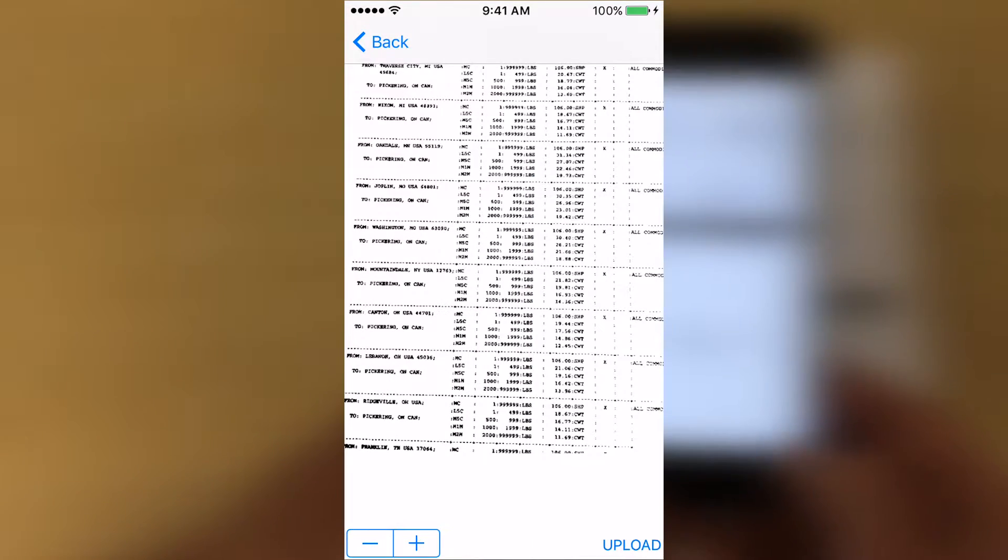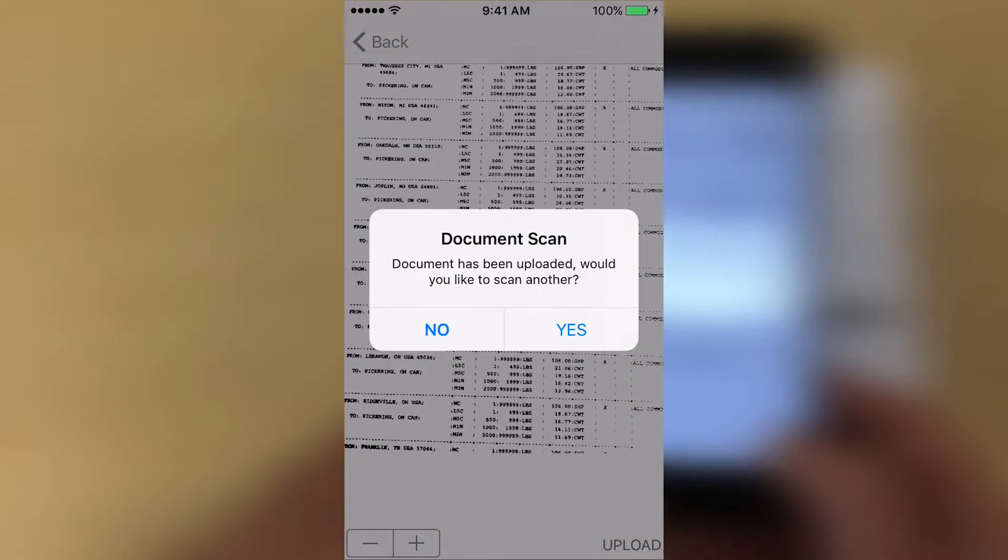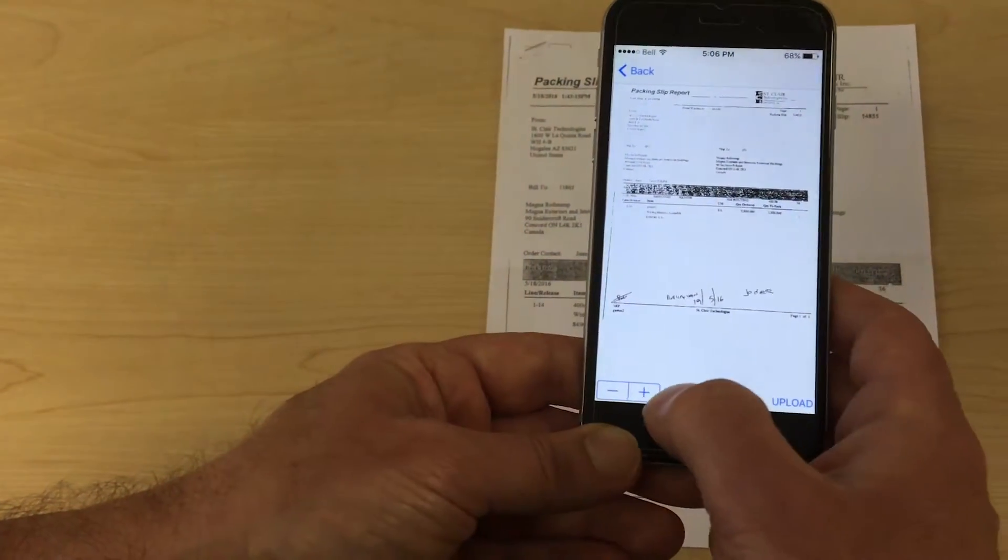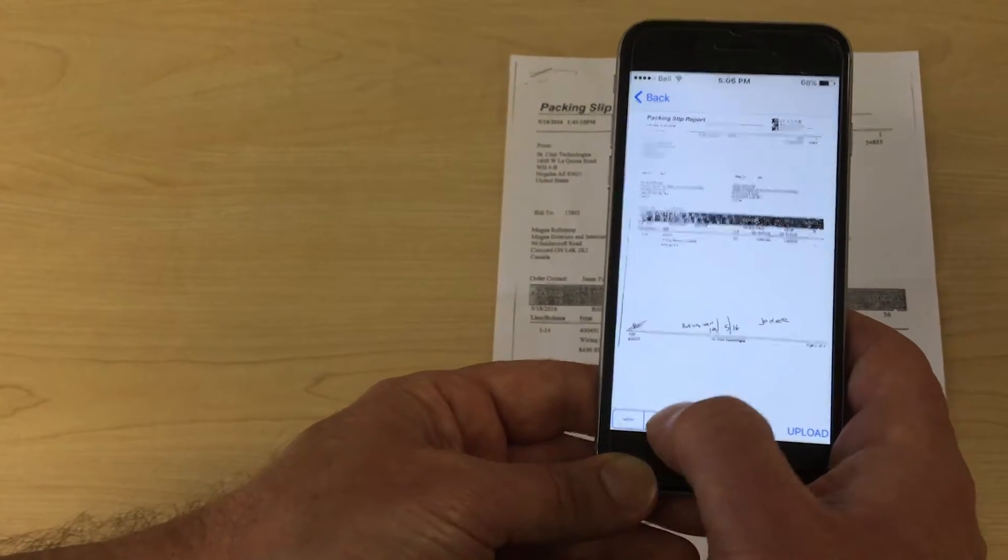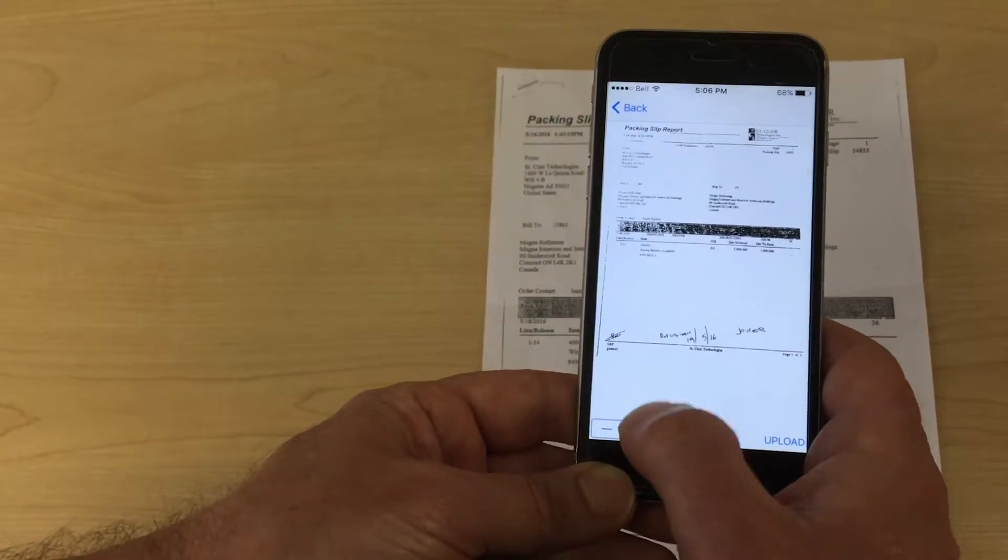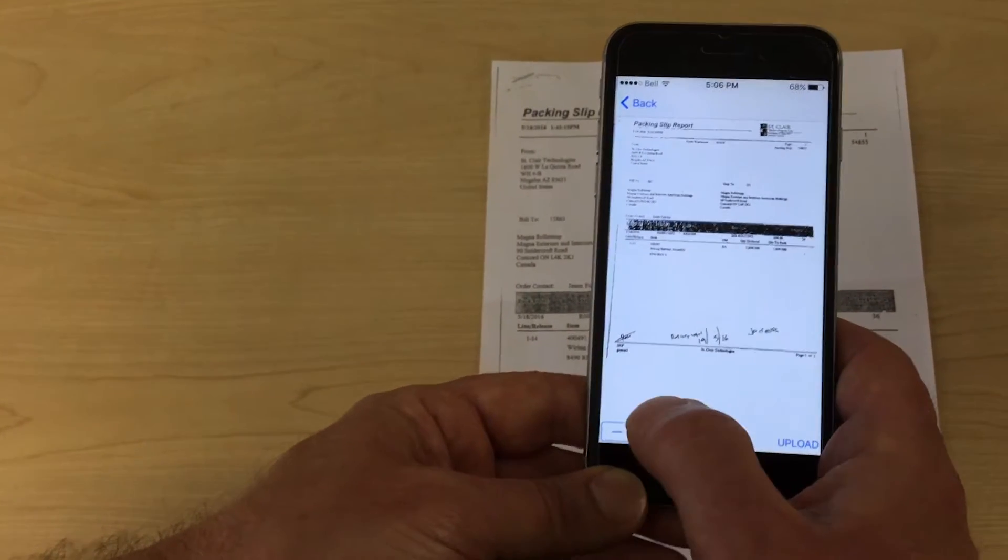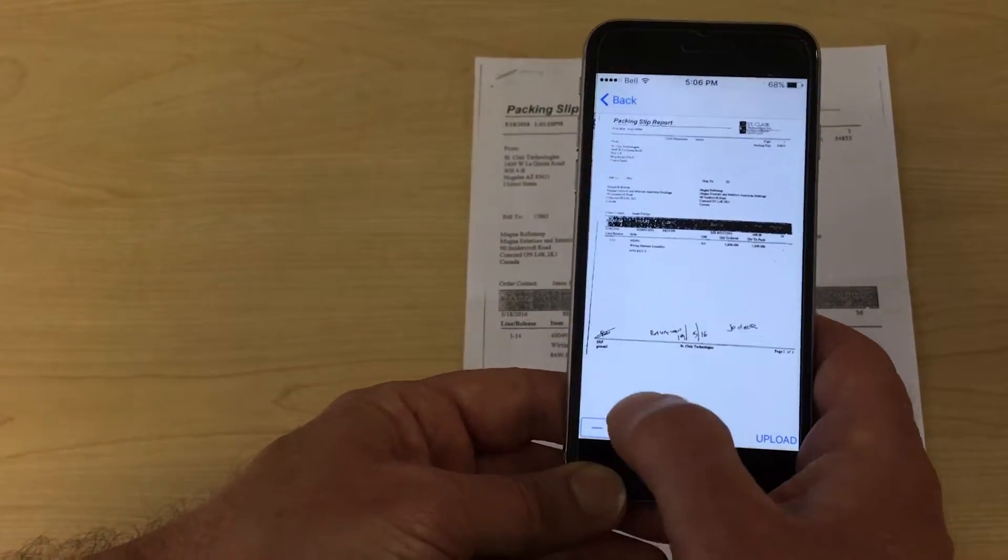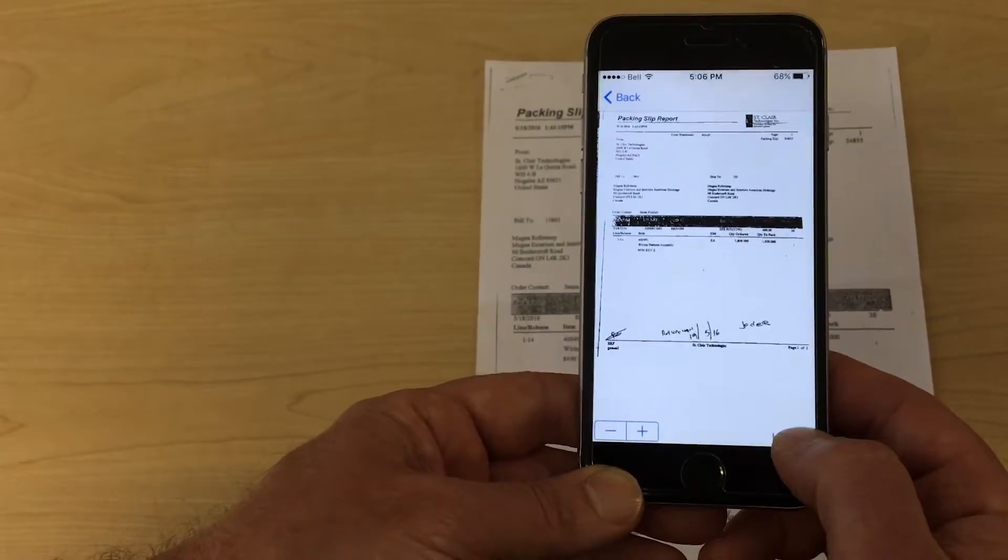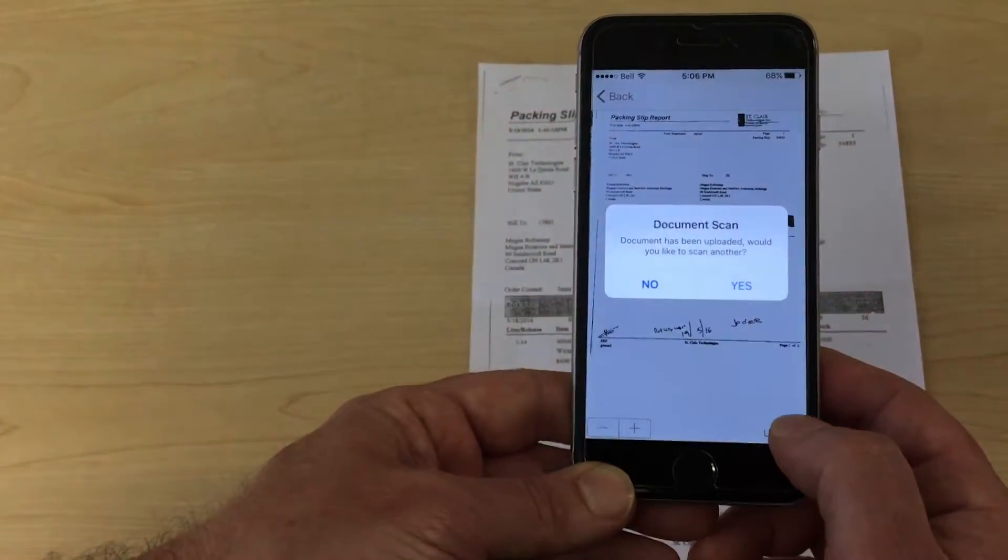After the app has compressed your scan, it will look like a fax and you will have the option to readjust the image for contrast by tapping on the plus and minus buttons at the bottom of your screen. You'll see the adjustments as you tap the buttons. When you're satisfied you've got a readable version, tap on the upload button and a box will appear confirming the document has been uploaded.